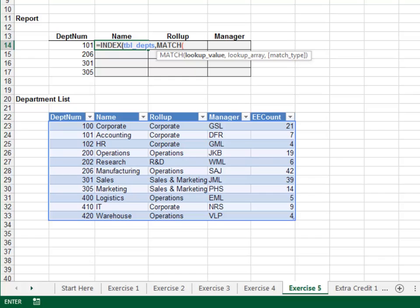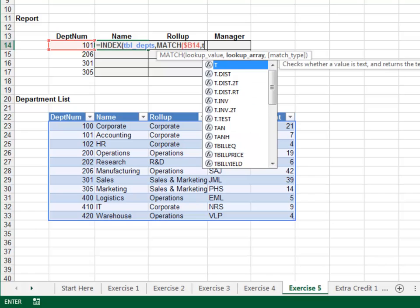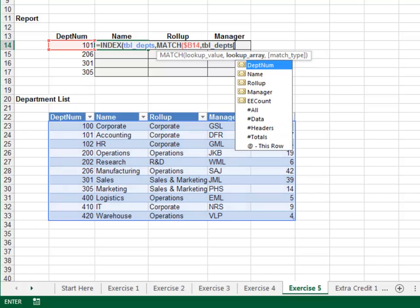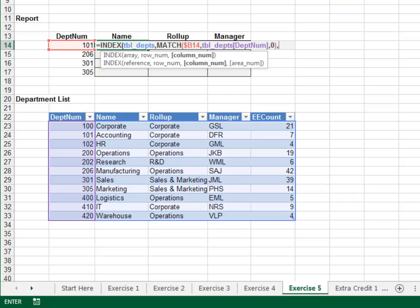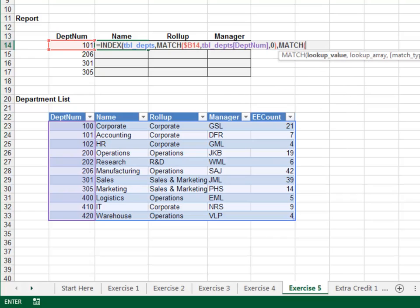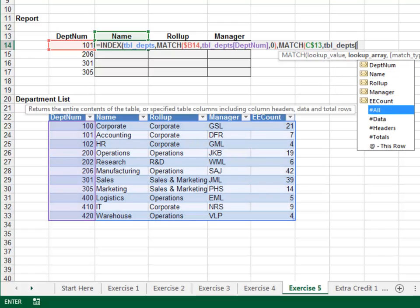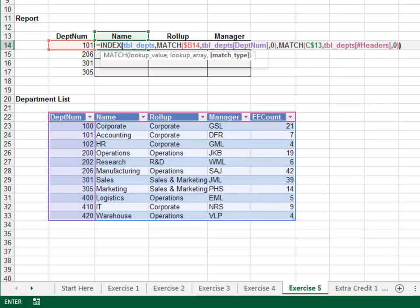Match the department number. Since we'll fill the formula down and to the right, we'll need to lock down the column reference. The next argument is the lookup array — the table's department number column — and 0 for exact match. The third argument is the column number, computed by the MATCH function. Match the column header. Since we'll fill the formula down and to the right, we need to lock down the row reference. The next argument is the lookup array — the table's header row — and 0 for exact match. Close out the functions and hit Enter.